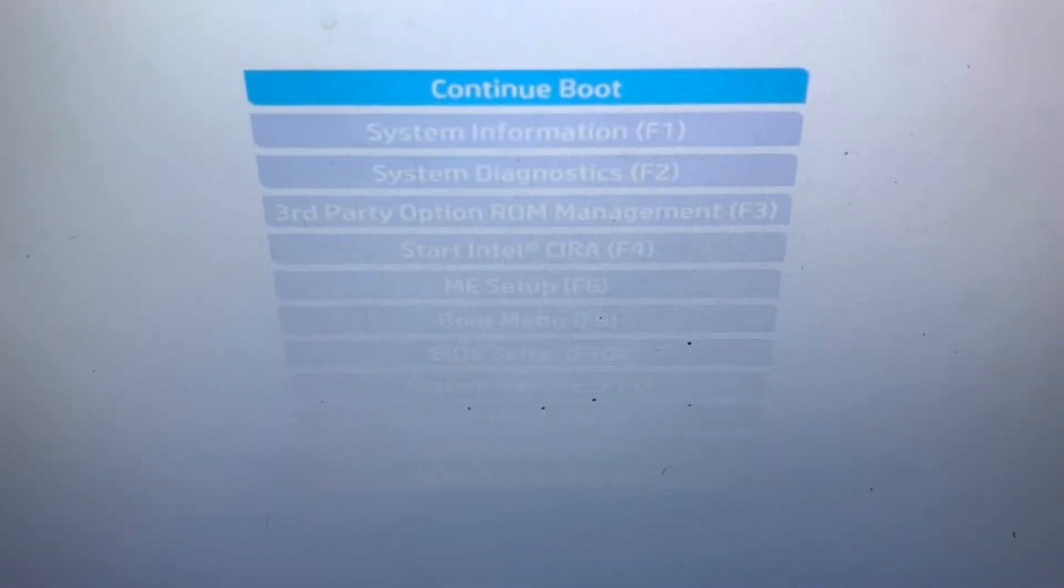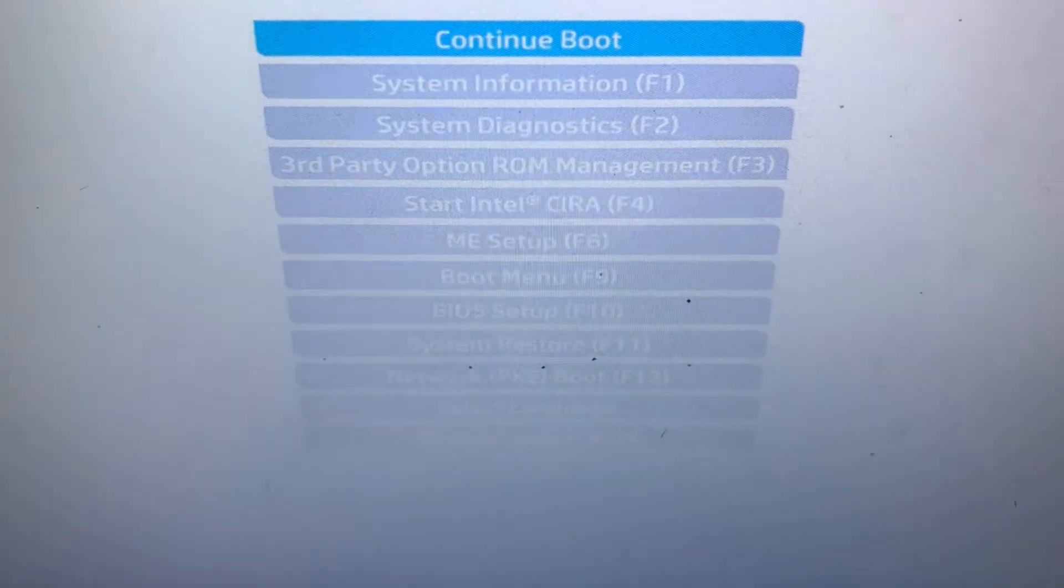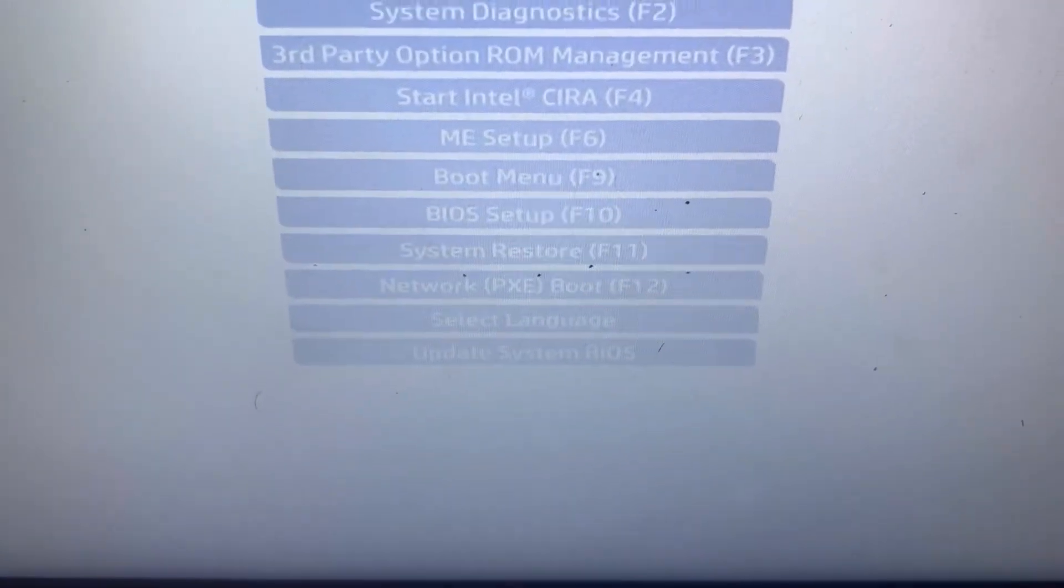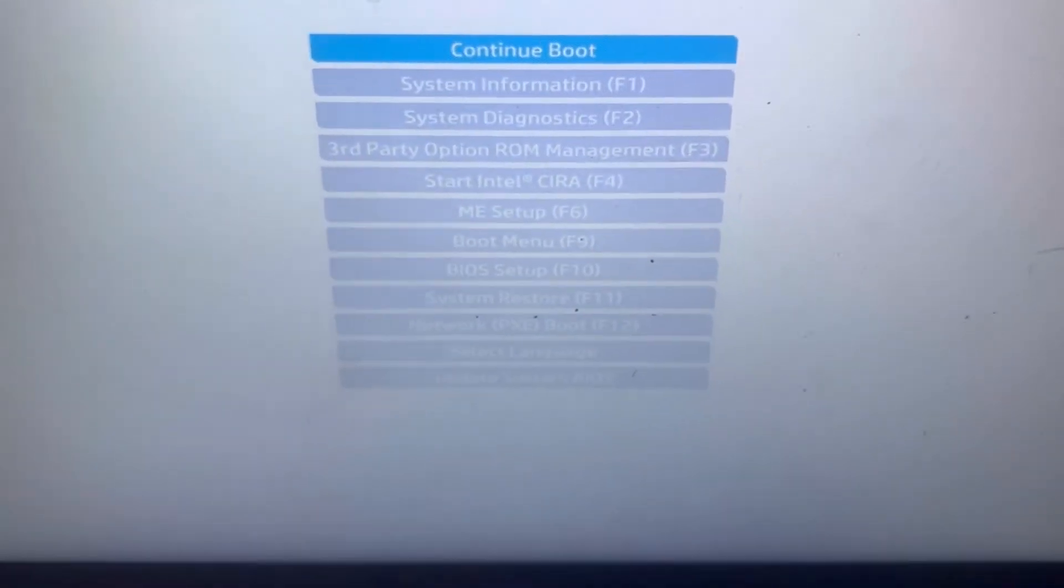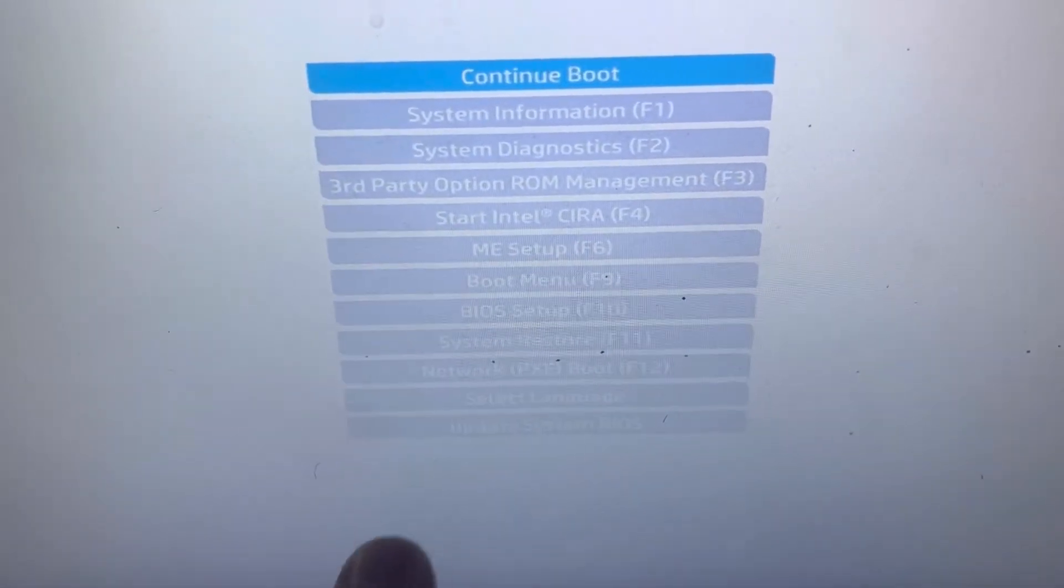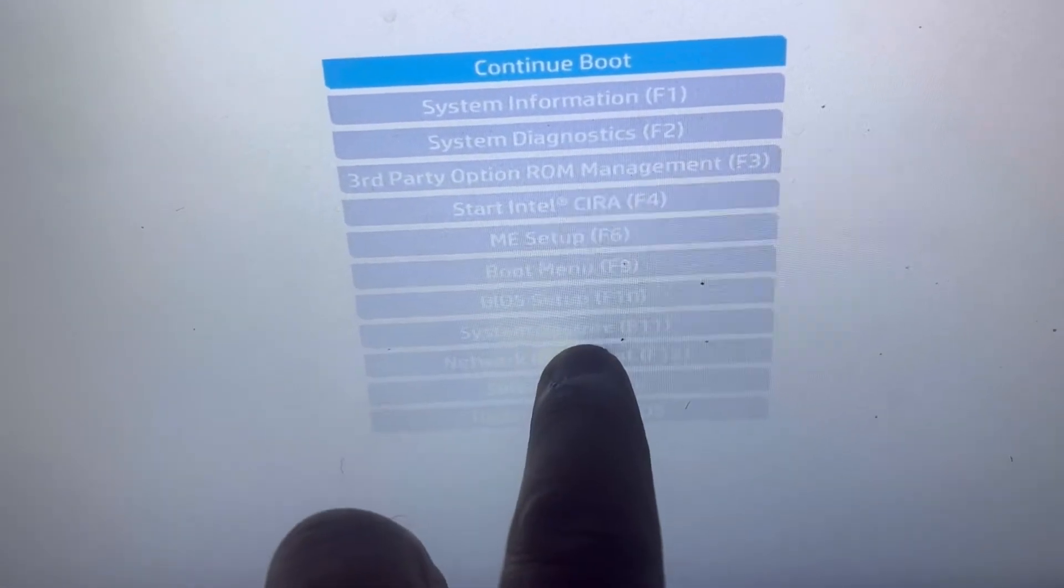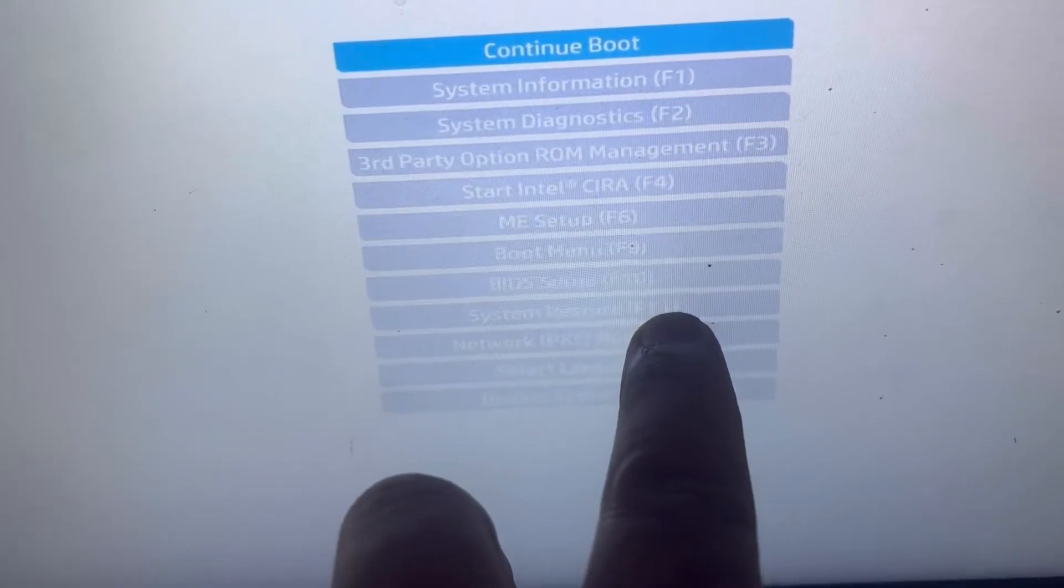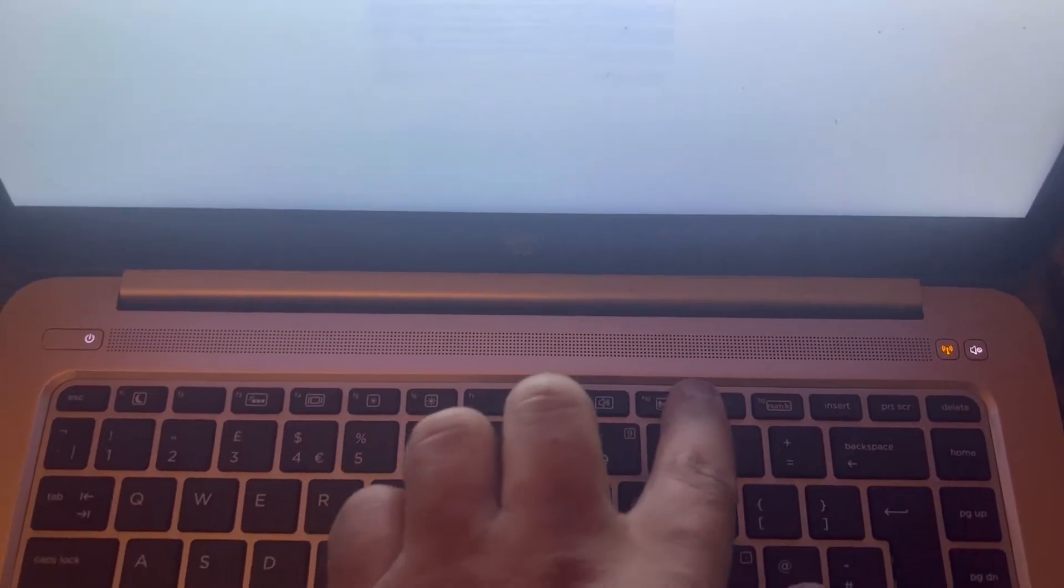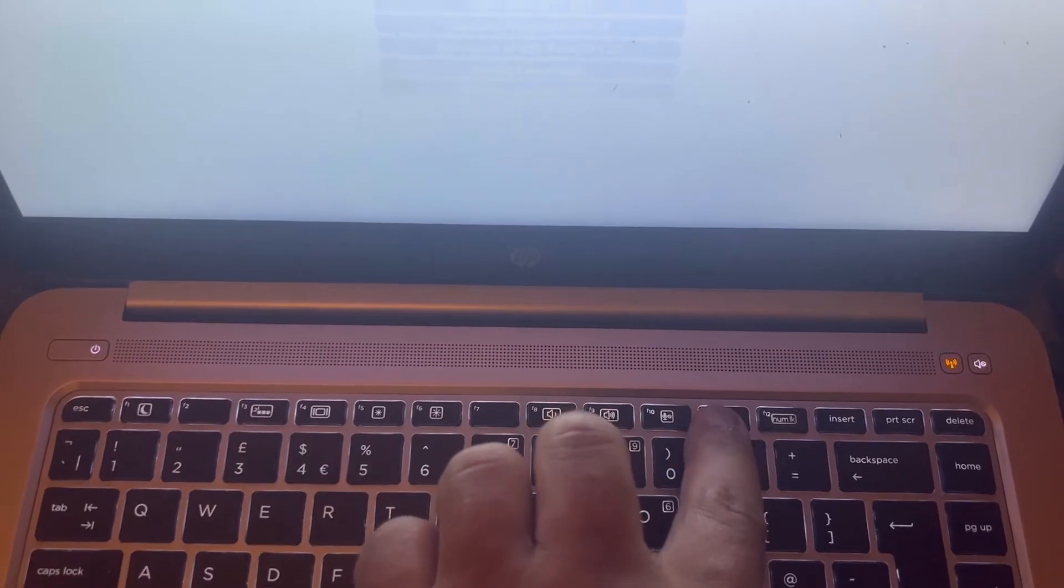Once we are in the menu you need to select this one here, system restore F11 key. So on your keyboard press F11.